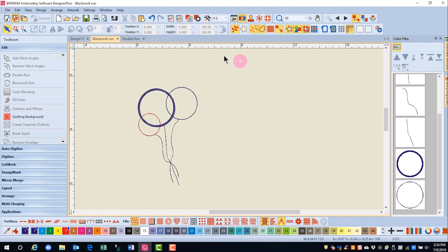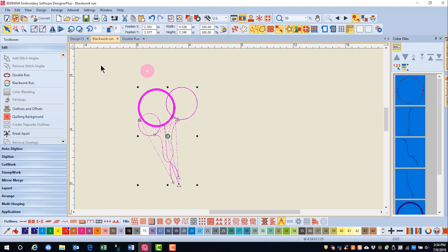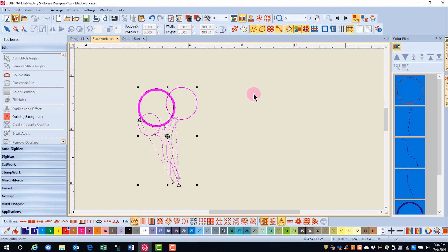Remember, to see jump stitches, you have to be in Design View. To apply Blackwork Run, select the objects and then click on Blackwork Run. If you wish to tell the software where to begin the stitching, click on that point in the design.